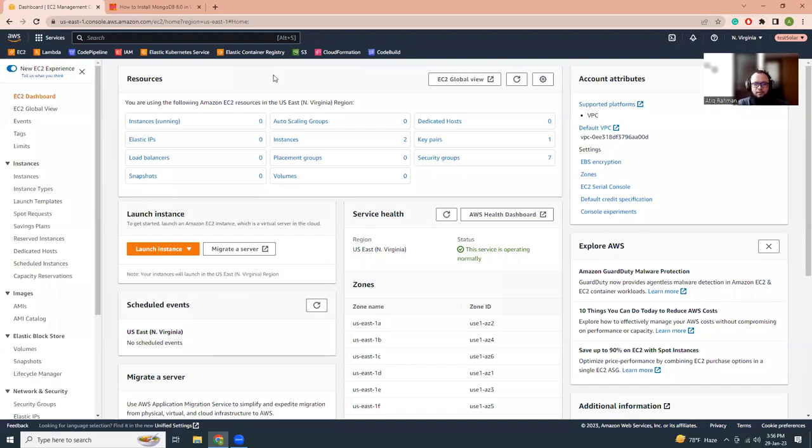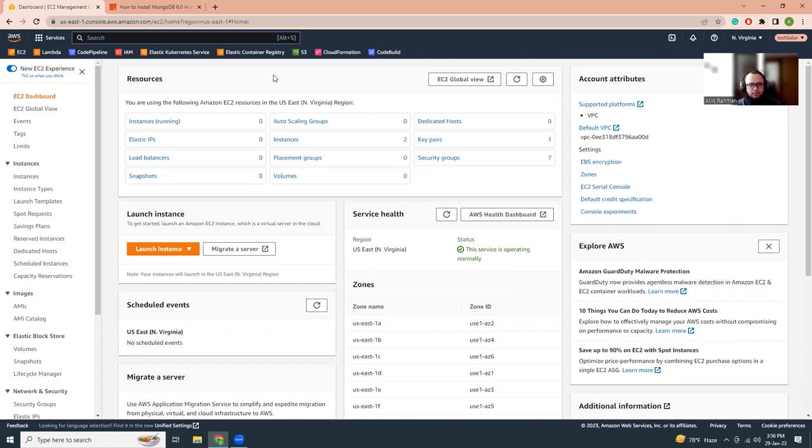Welcome everyone. I am Atikul Akhwan, a voice certified DevOps engineer, and I am going to show you today how you can install the latest MongoDB on Ubuntu 20.04. So let's get started.